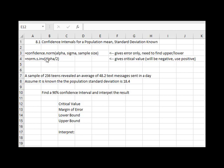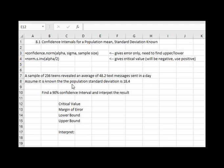So let's take a look at what these commands look like with an example. We've got a sample of 236 teens that revealed an average of 48.2 text messages sent in a day. We're going to assume it is known that the population standard deviation is 18.4. Notice we know the population standard deviation, so we are able to use the normal distribution in this case.